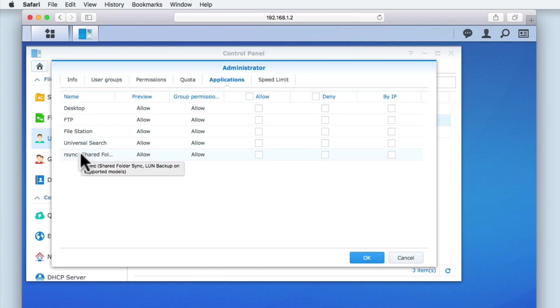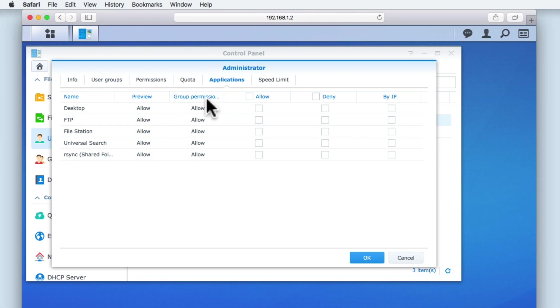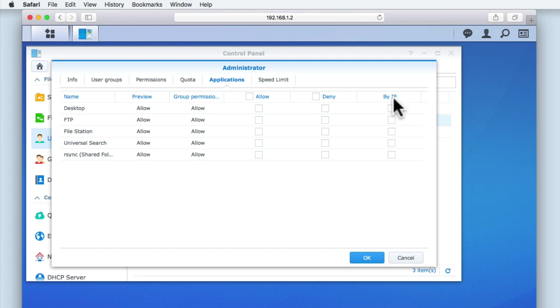From within this panel, we can control which applications this particular user can have access to, either via groups or on an individual basis using allow, deny or by IP address. The by IP address tick box will force a service to be only accessible via a specific account logged into a device using a specific IP address.